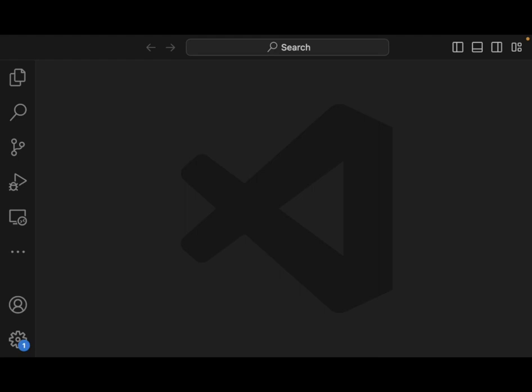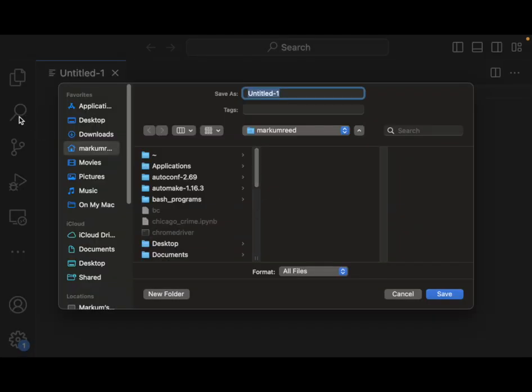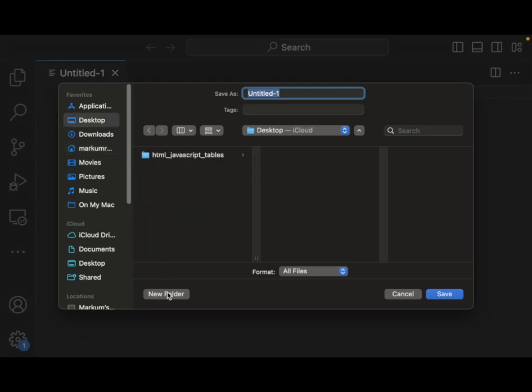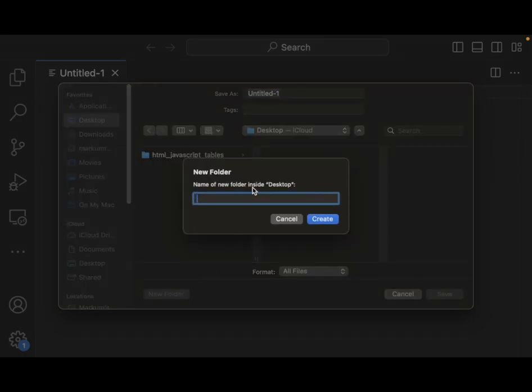So today, we're going to be looking and learning about dynamically handling a data table using JavaScript. The first thing that we want to understand, and to actually do this, let's go and create a HTML file here, and I will put it on desktop.